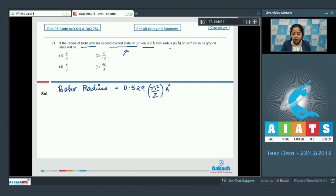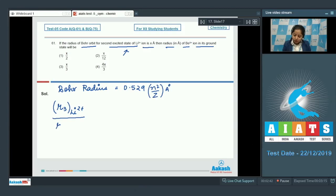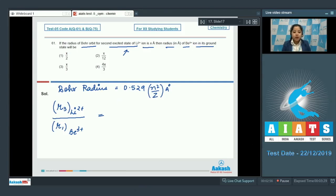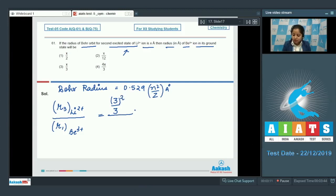We have to calculate the radius of beryllium 3+ in its ground state. Let's set up the ratio: radius of the third shell of Li²⁺ divided by the radius of the first shell of Be³⁺. In both cases 0.529 cancels, leaving n² / z². The value of n for lithium is 3, and z = 3 since the atomic number of lithium is 3.